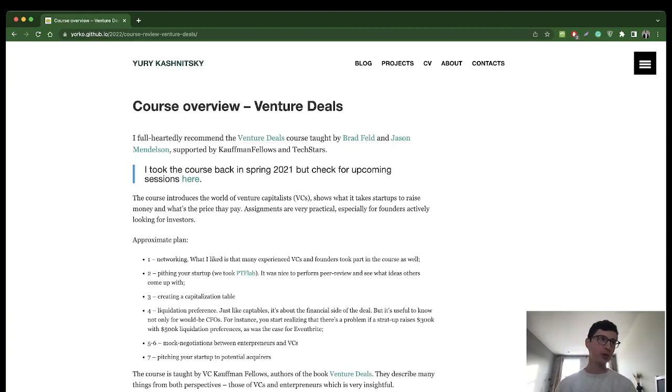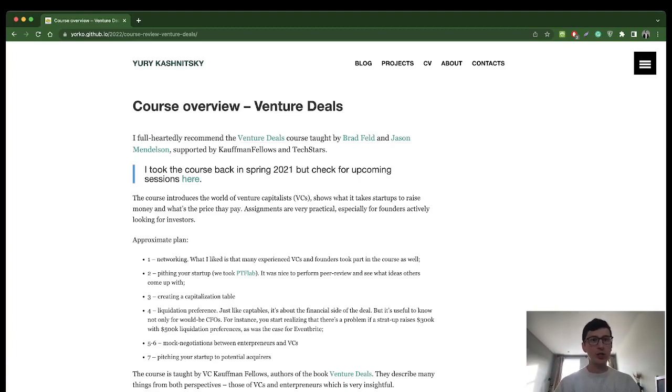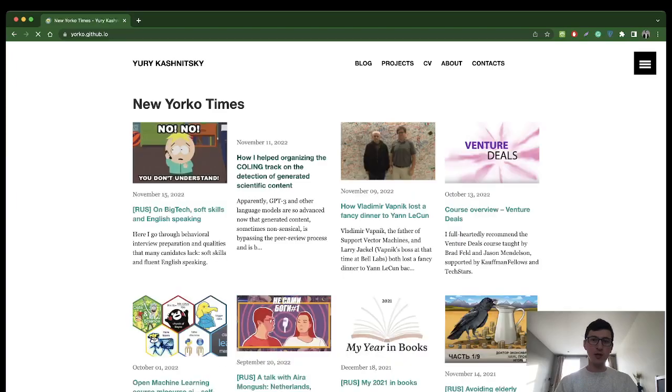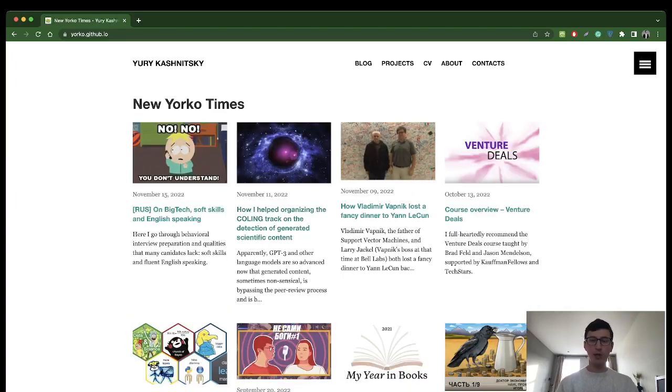You would pick a startup to pitch and then you go through the whole process, actually pitching your startup, creating a cap table for a startup, really thinking of this as a business. So I highly recommend this course.